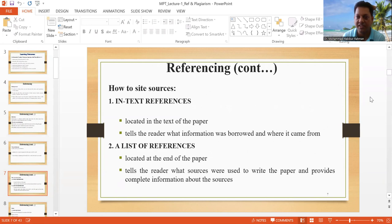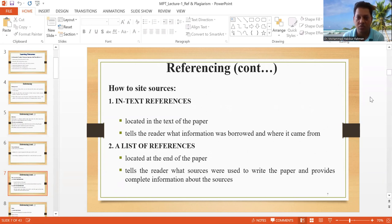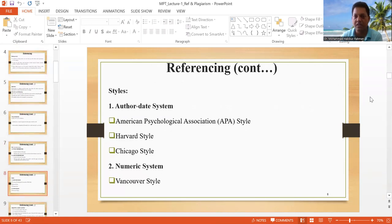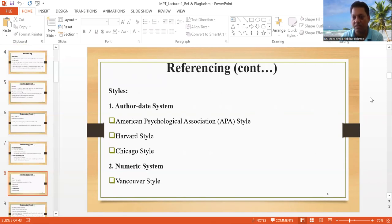Now it is all in-text reference. You know this information and this is the referencing list. It can be an author-date system or a numeric system.